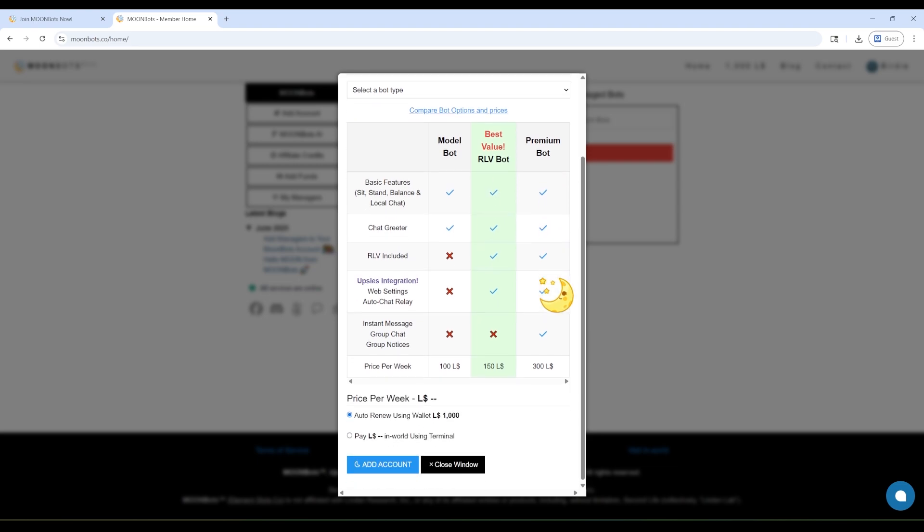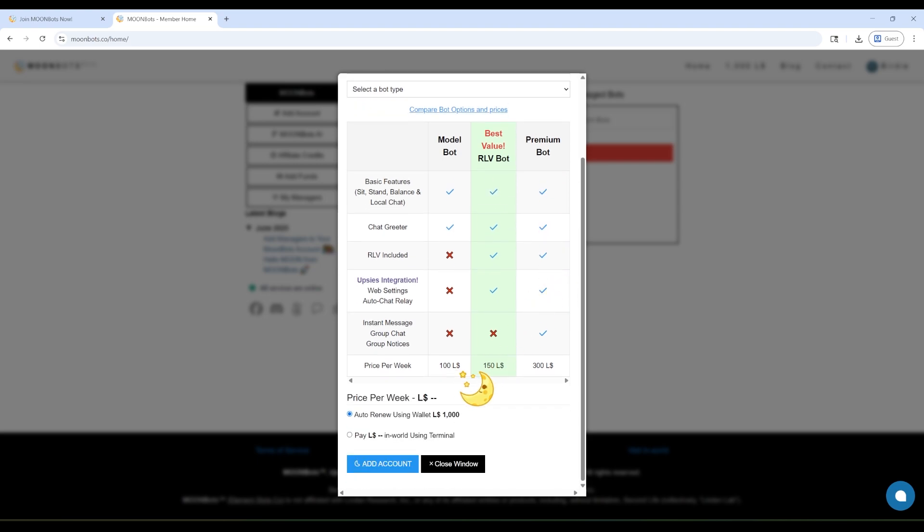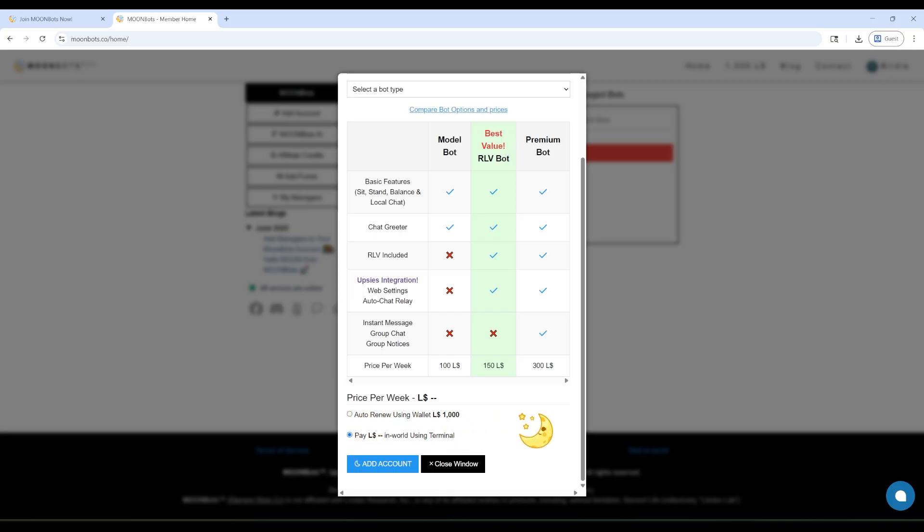There are three kinds of bots. ModelBot, RLVBot, and PremiumBot. The ModelBot is the simplest. It can sit, stand, balance, and talk in local chat. It's the most affordable, too.